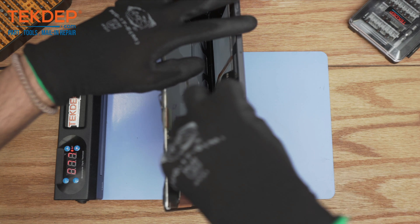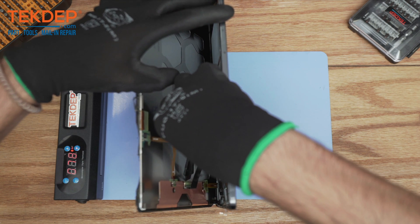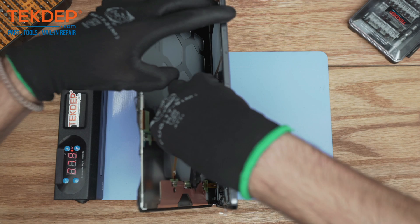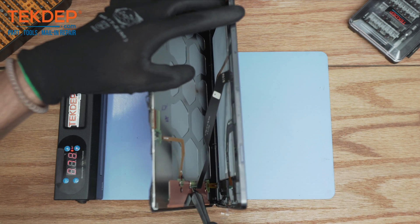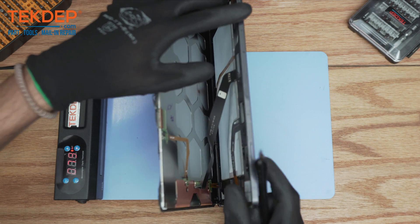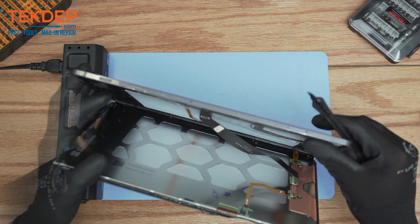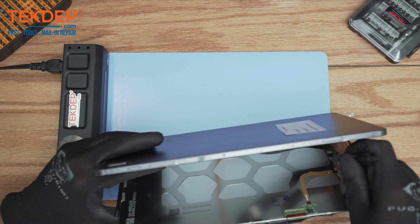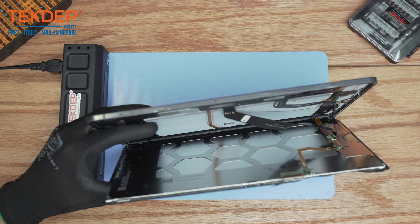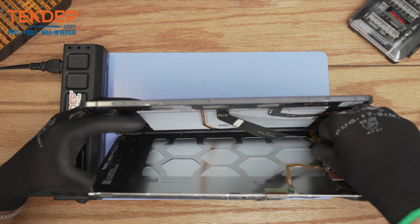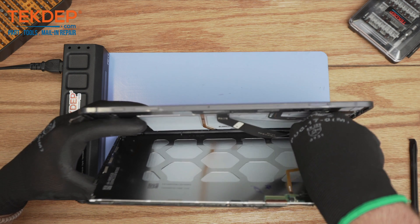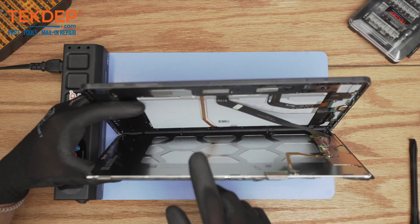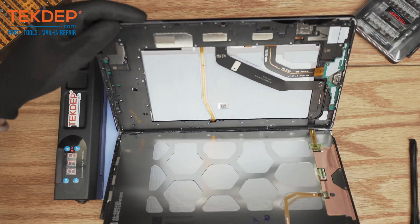Using a plastic spudger, make sure you take care of this first before fully disassembling the screen. Then gently peel it out and there you have it.